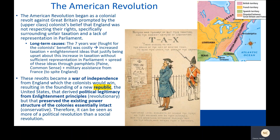Enlightenment ideas justified being upset about this increase in taxation without representation in Parliament. Those Enlightenment ideas had been spreading through the colonies, specifically after Paine wrote a pamphlet called Common Sense that argued for these ideas. In addition, France provided the colonists with military assistance they would have needed for a successful rebellion. These revolts became a war of independence from England, which the colonists would win, resulting in the founding of a new republic — the United States — that derived political legitimacy from Enlightenment principles. This was revolutionary; this had not happened before.